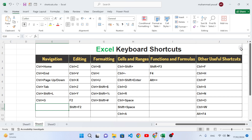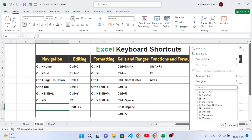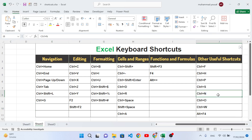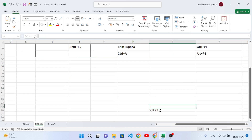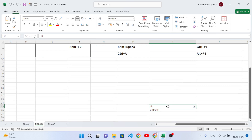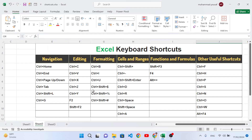The filter turns on for the whole table in that area. Pressing Ctrl+Shift+L again will toggle it off. For example, with data present, pressing Ctrl+Shift+L turns the filter on from the first cell of the table, like this.